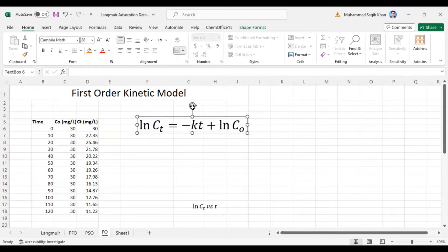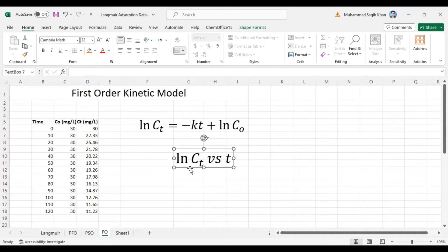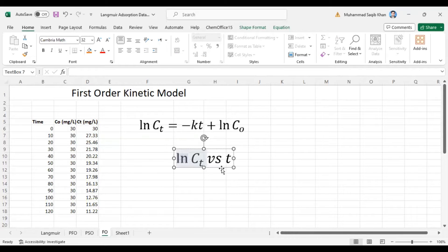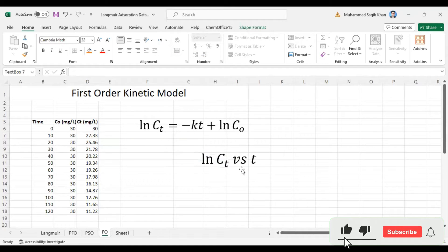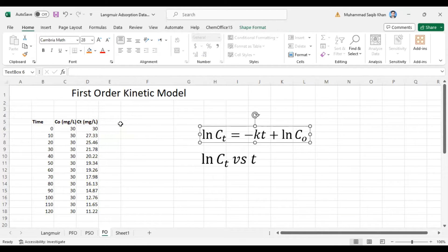This is the mathematical expression of the first order kinetic model: ln(Ct) is equal to minus kt plus ln(C0). From this equation we will calculate the k value and the ln(C0) value, or the initial concentration. Our plot will be ln(Ct) versus time.